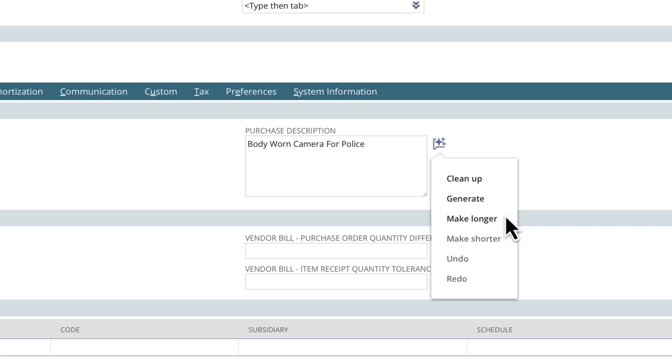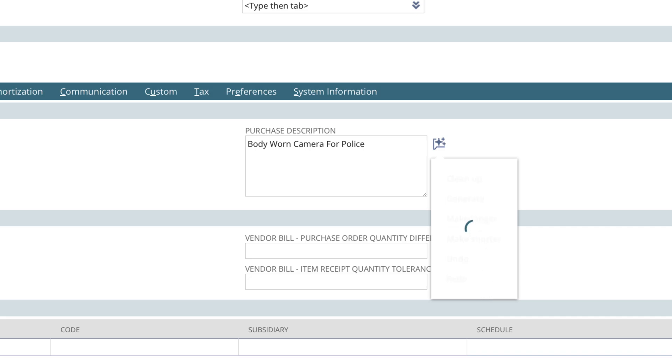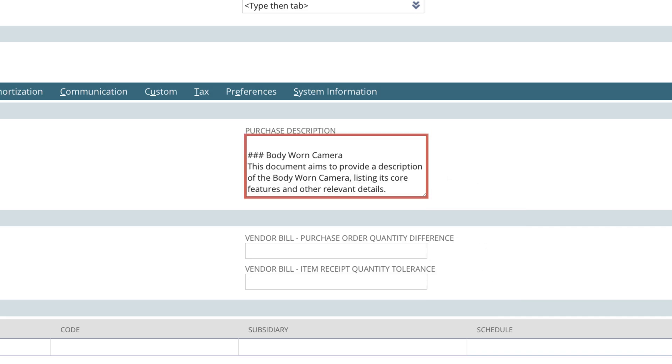Additionally, we have the options to undo or redo changes. Let's go ahead and generate a description. The system will display the new or updated content in the field once the action is complete.